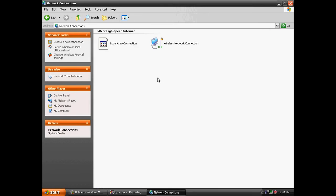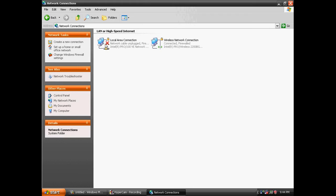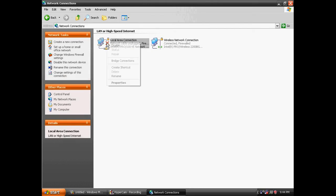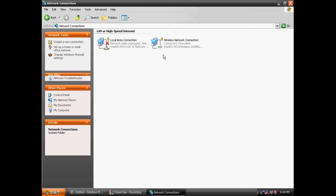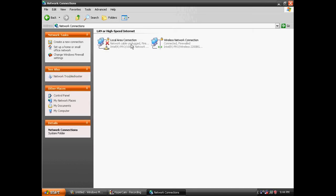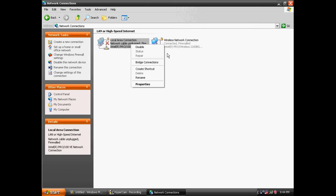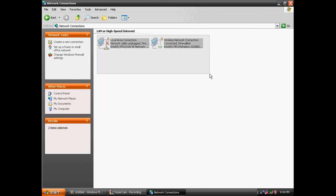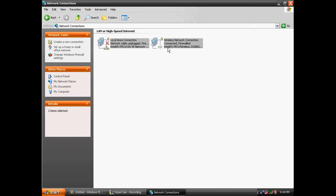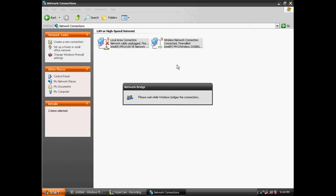When your Xbox is plugged into your laptop, if yours has a red X on it, you want to right click on it and click Bridge Connections. You want to highlight these two things, right click, and click Bridge Connections.